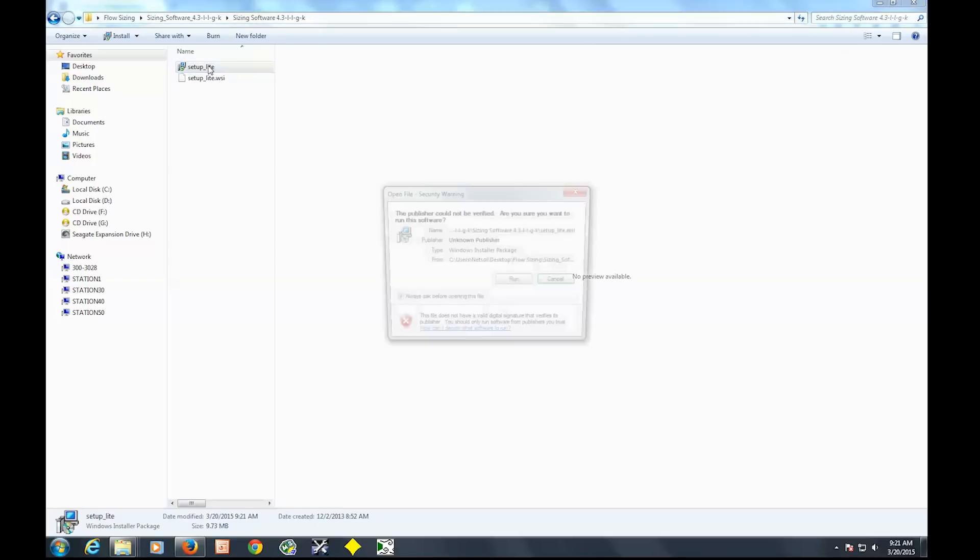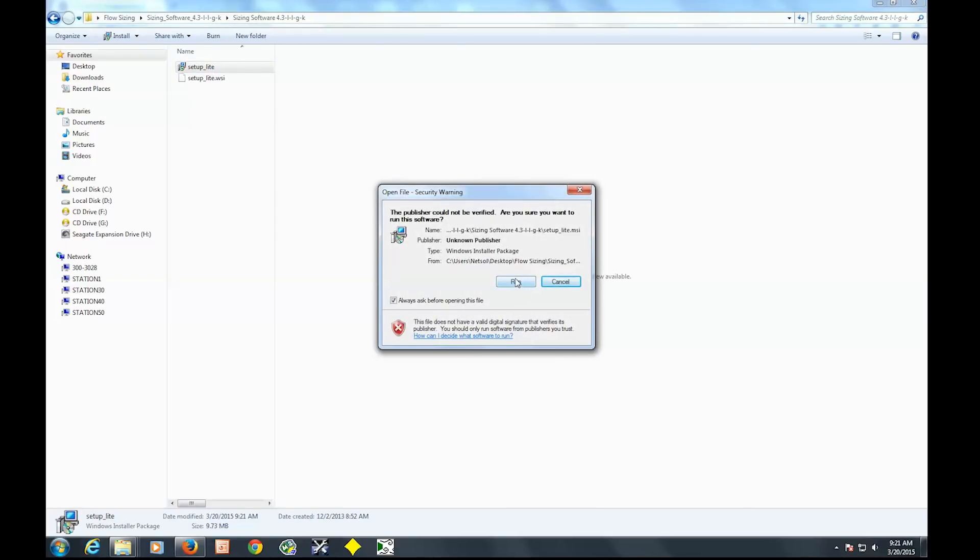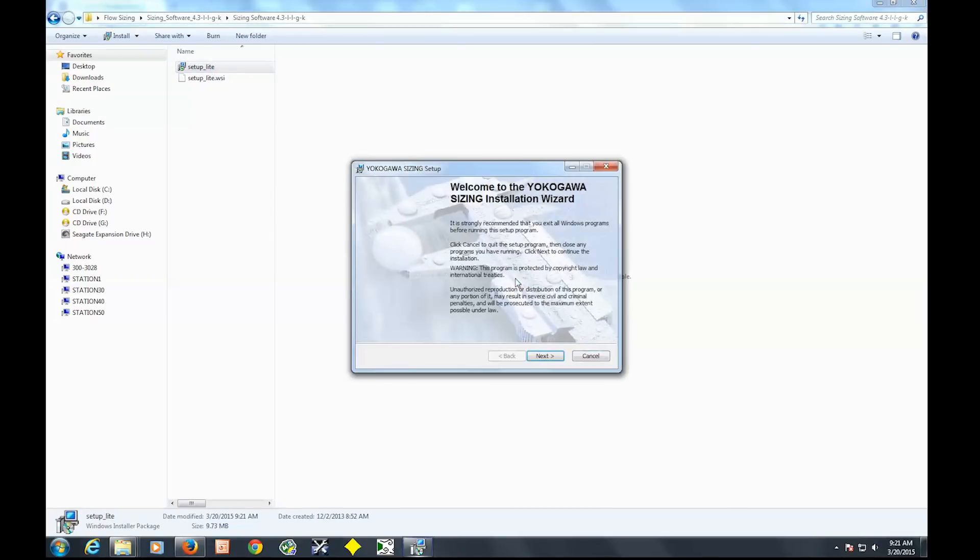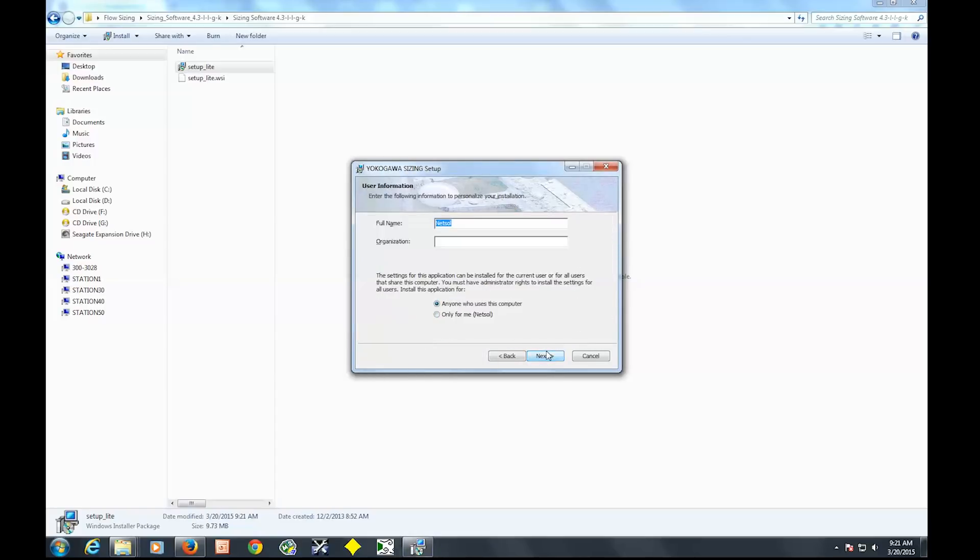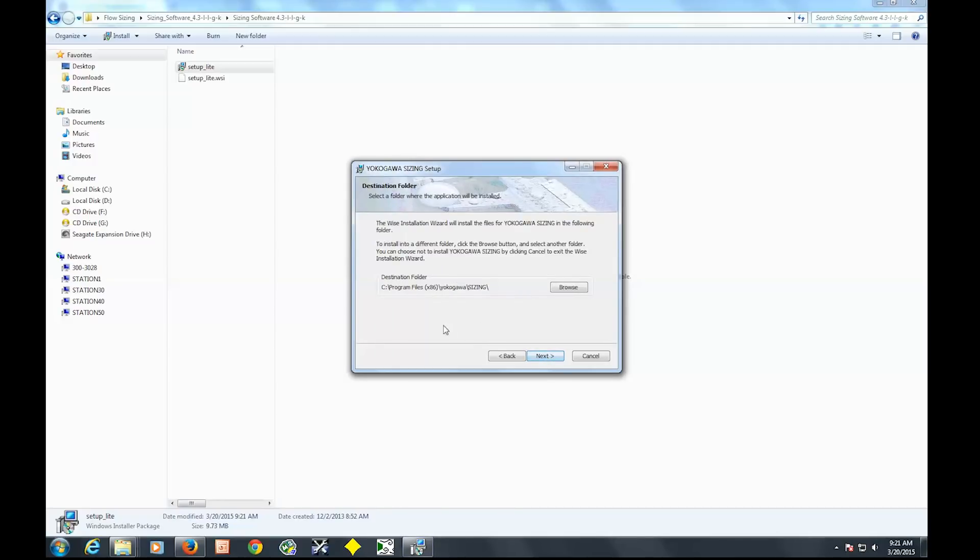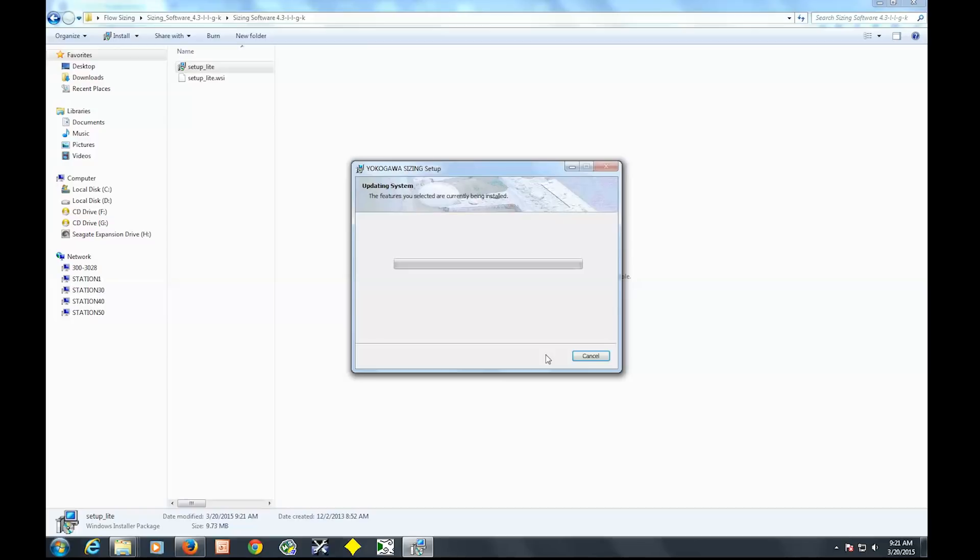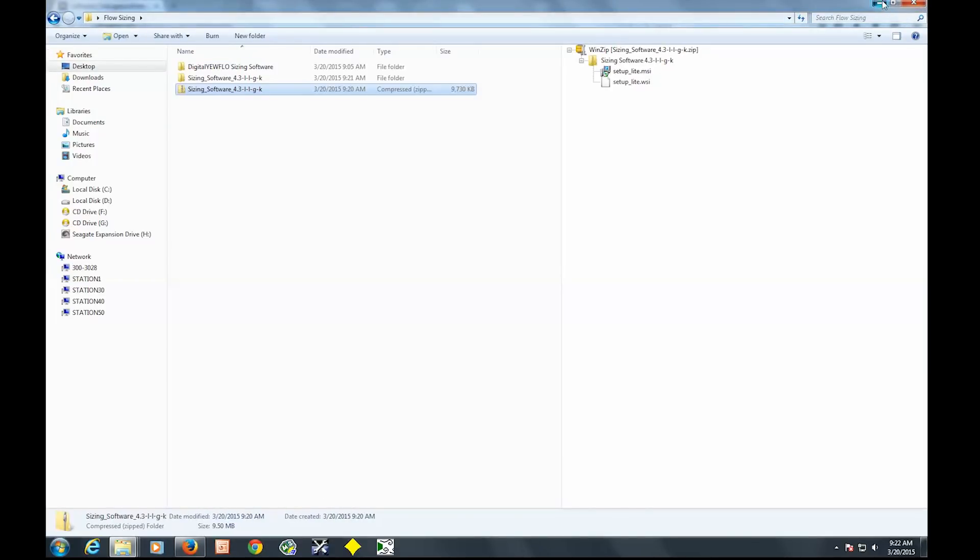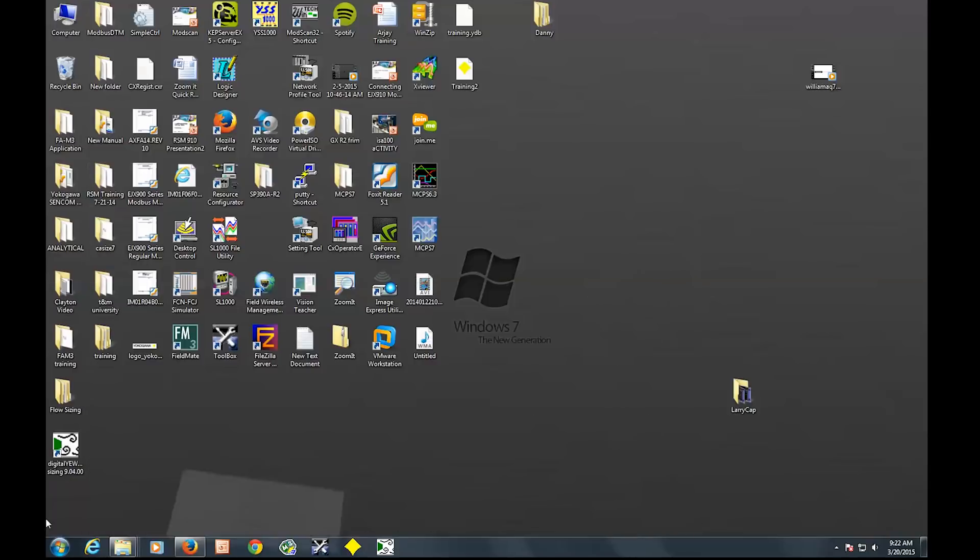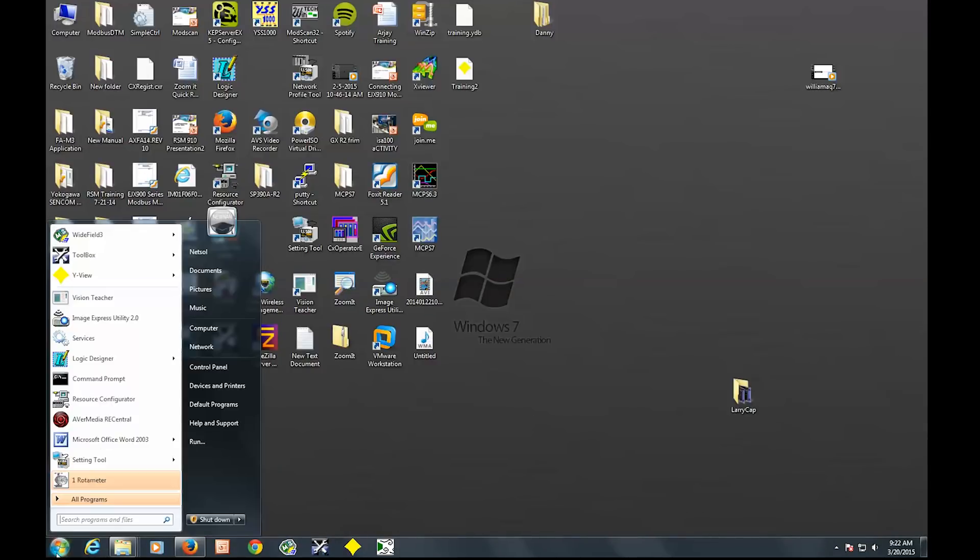So here it is again. You're going to double click setup, click next, accept the license agreement, and choose your destination folder.